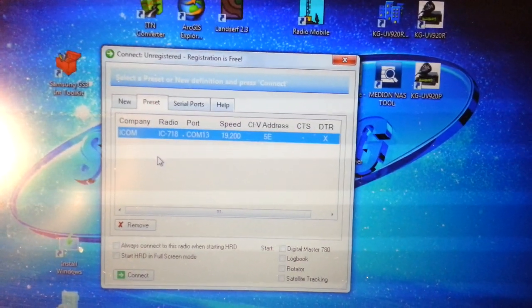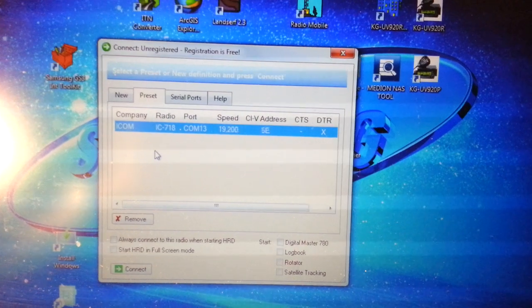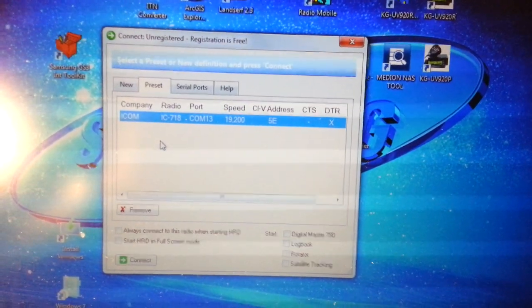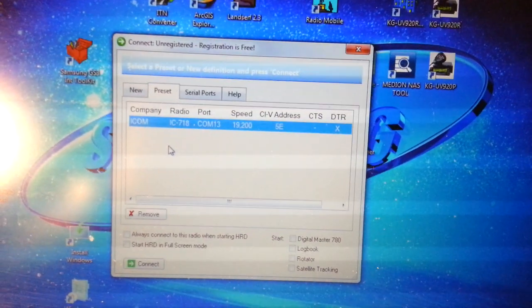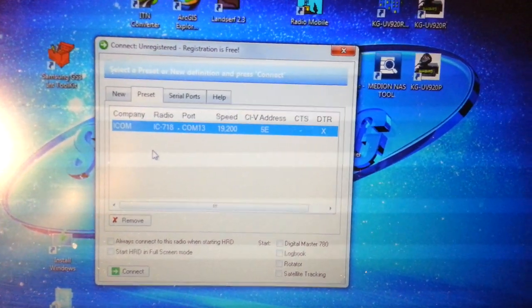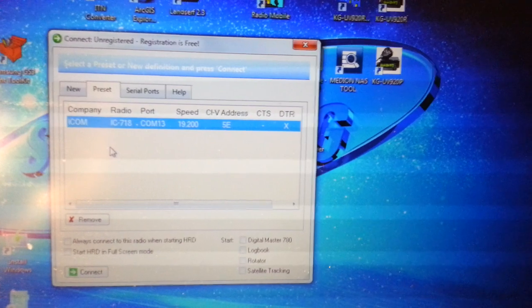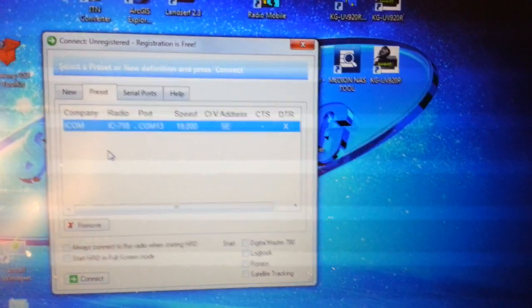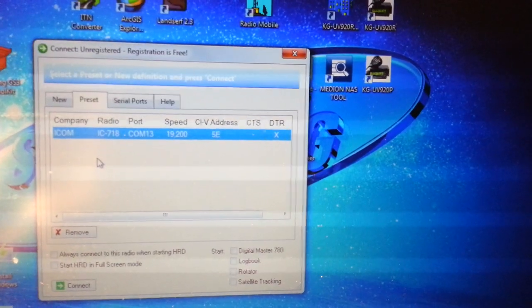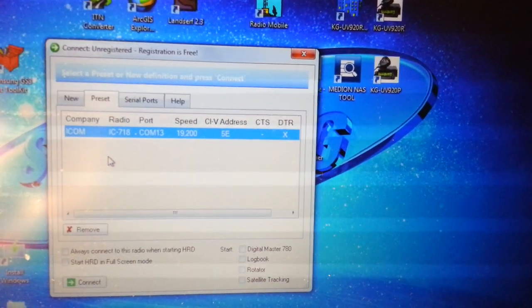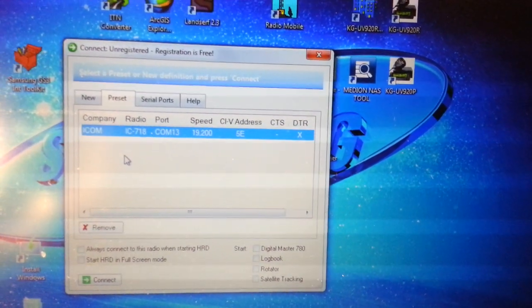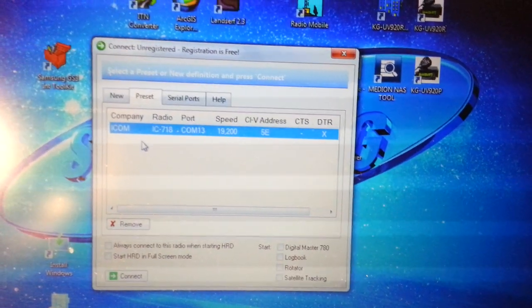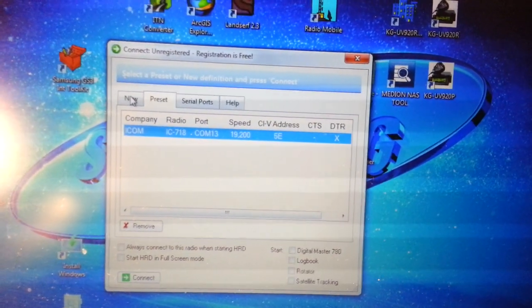The speed is 9200, however it may be wise to set that to auto and it will find the one that you want. The key thing you need to be aware of is the CIV address. It needs to be set to 5E, which should be the default for the IC718 but it may not be.